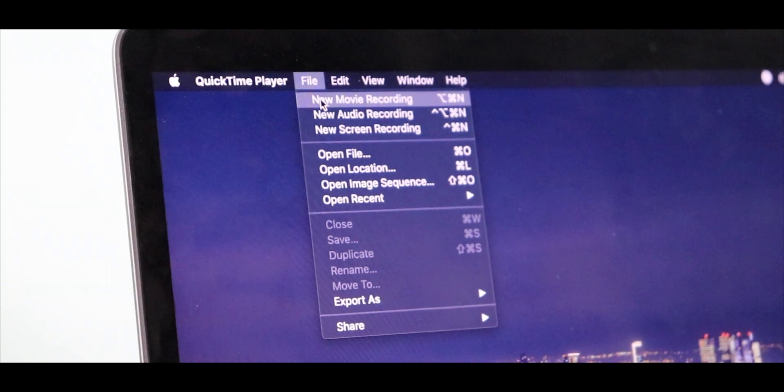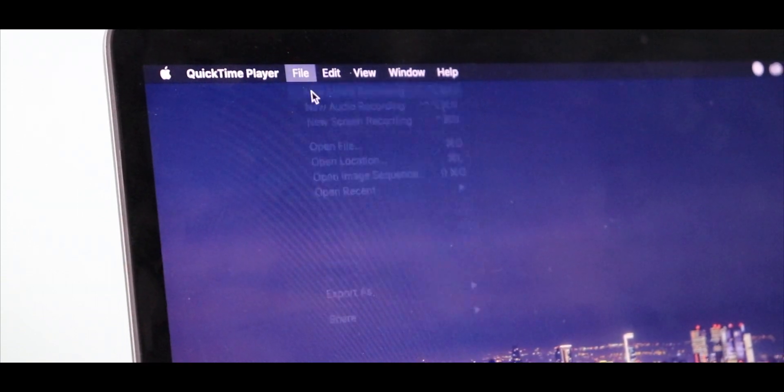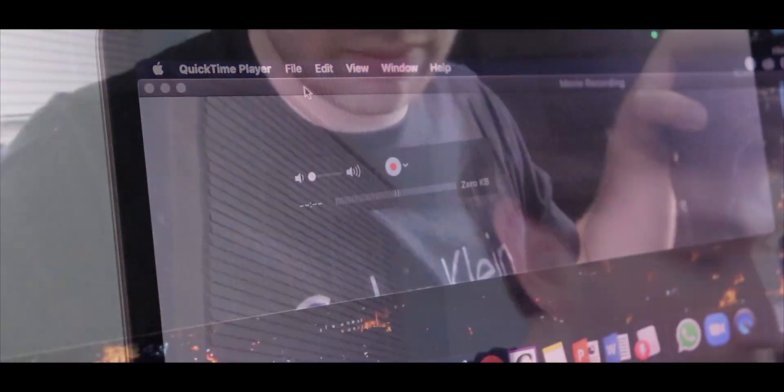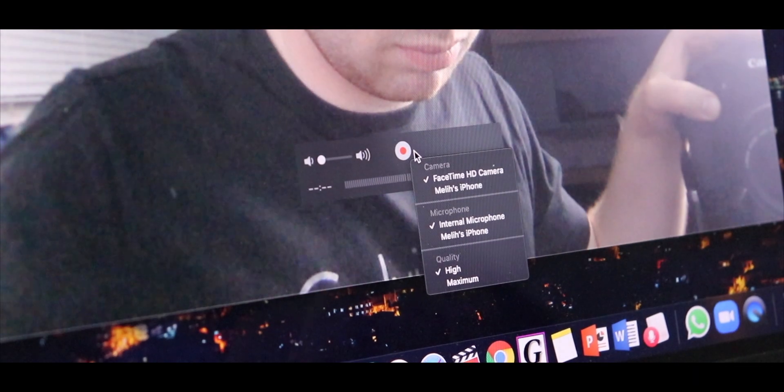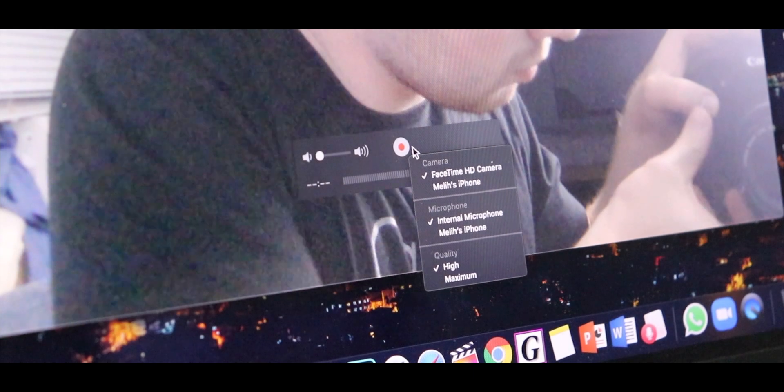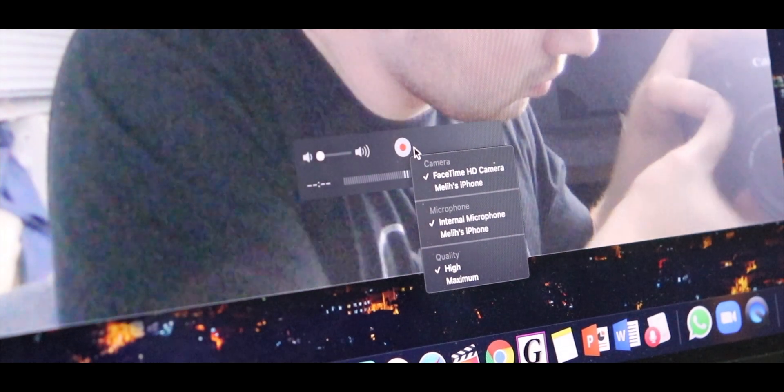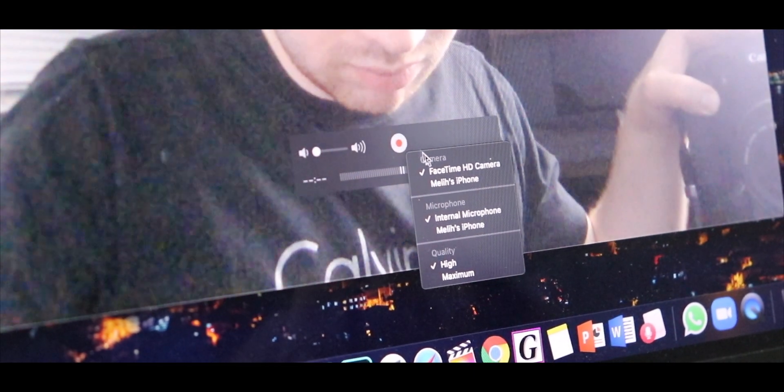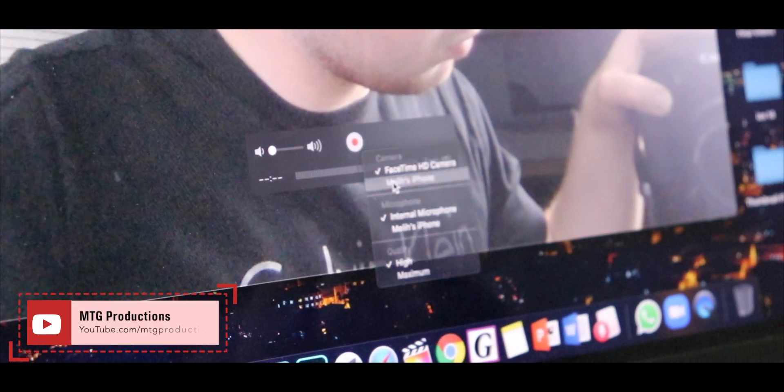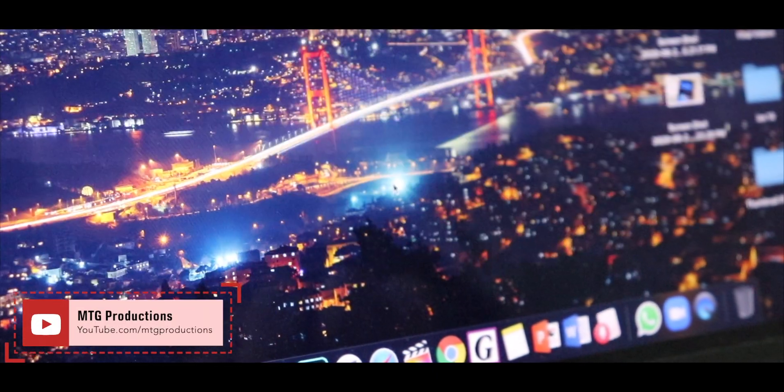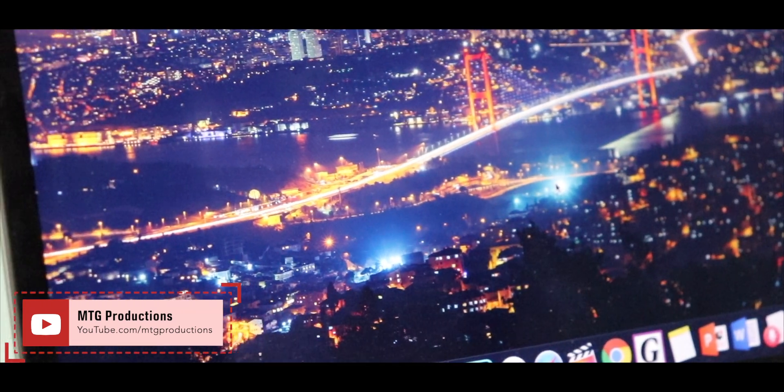So you can begin recording. Now we don't want that, so click on the arrow and you'll notice you can change the recording device to your iPhone instead of the FaceTime camera on your MacBook. Then you click on that.